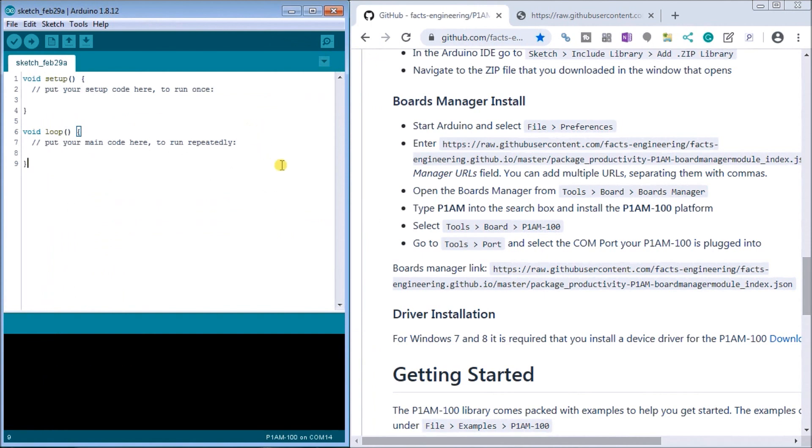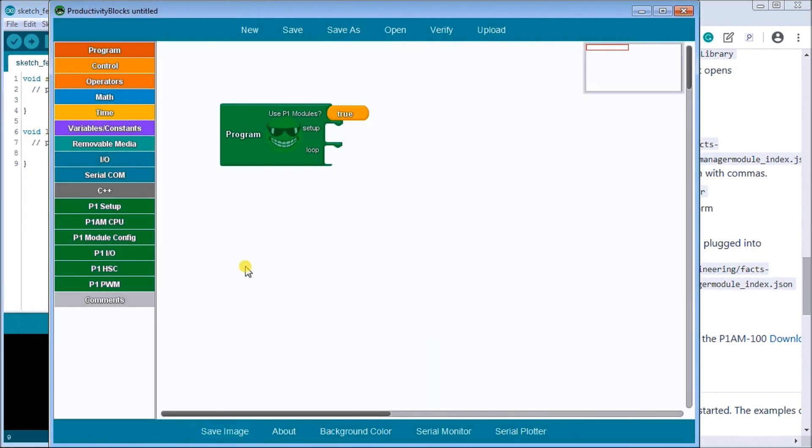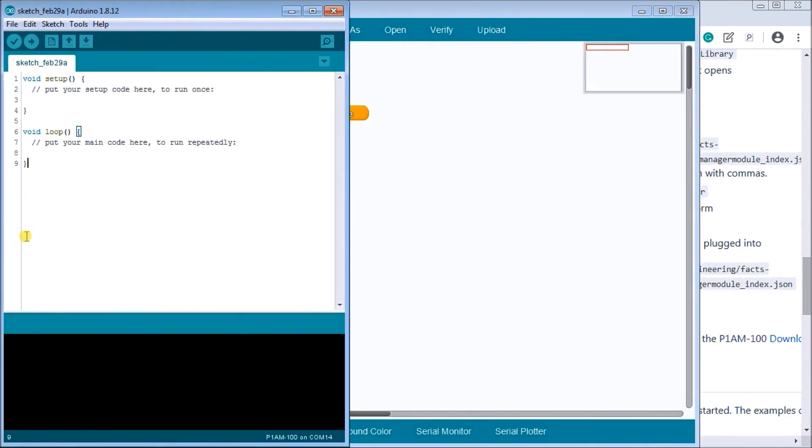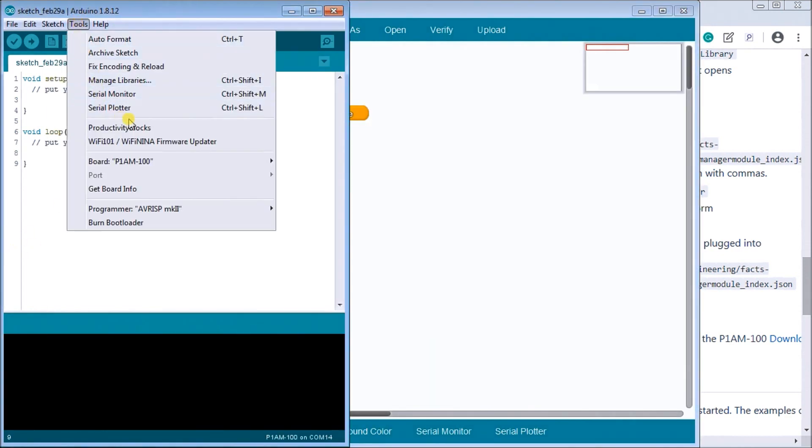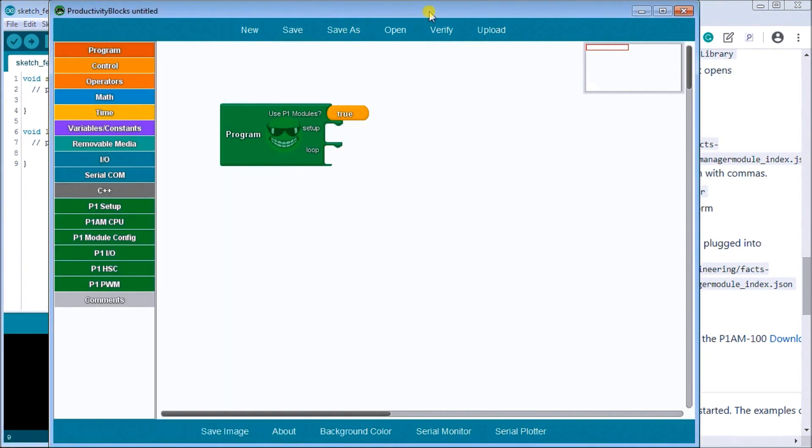So that's the analog output and it actually gives you a quick sample of how to read and write to that controller. So next thing we'll do is we will call up our productivity blocks. Productivity blocks is located under tools productivity blocks that we installed last time.